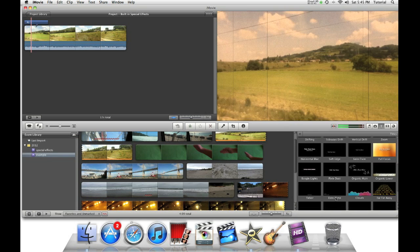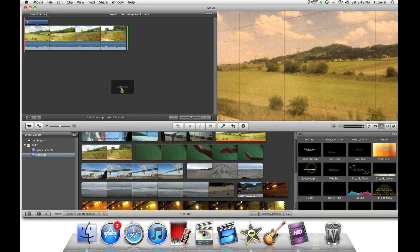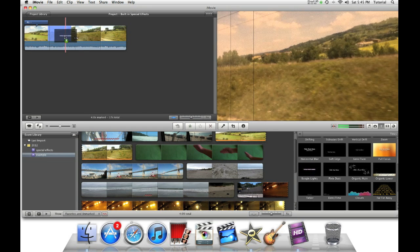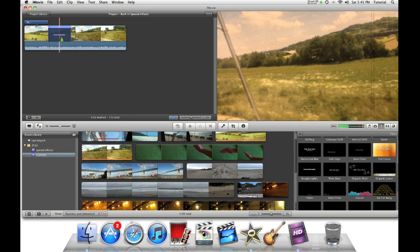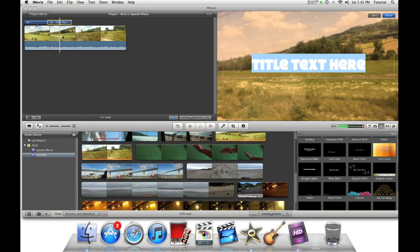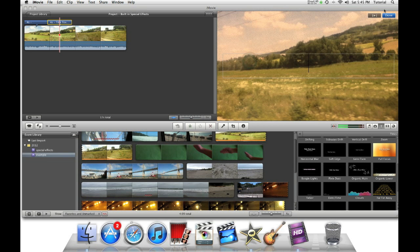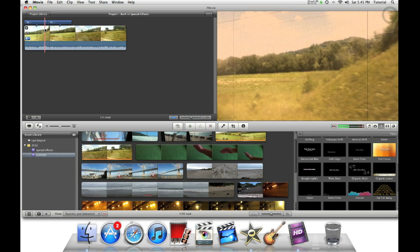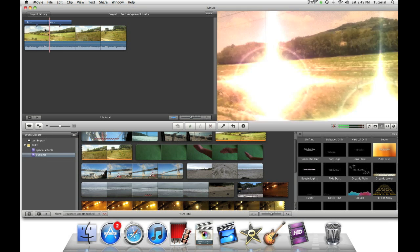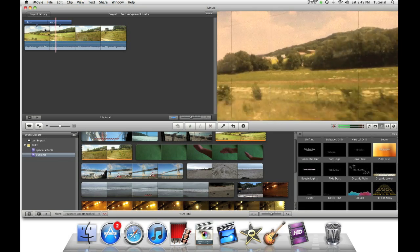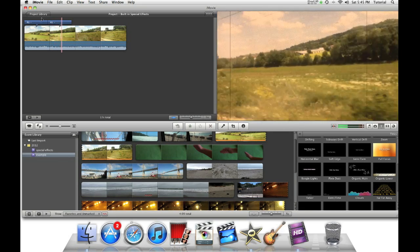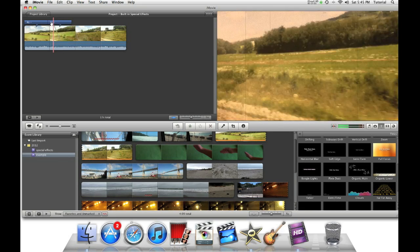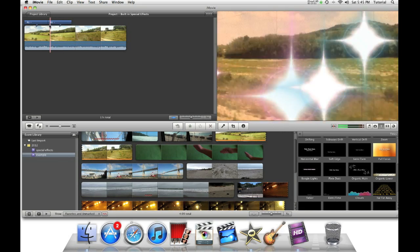Our next thing is boogie lights. If you want some flashiness, a flashy effect. Again, just drag the title to it, delete the text, say done, and then you'll have the flashy effect. Then you can have flashing stars as an effect.